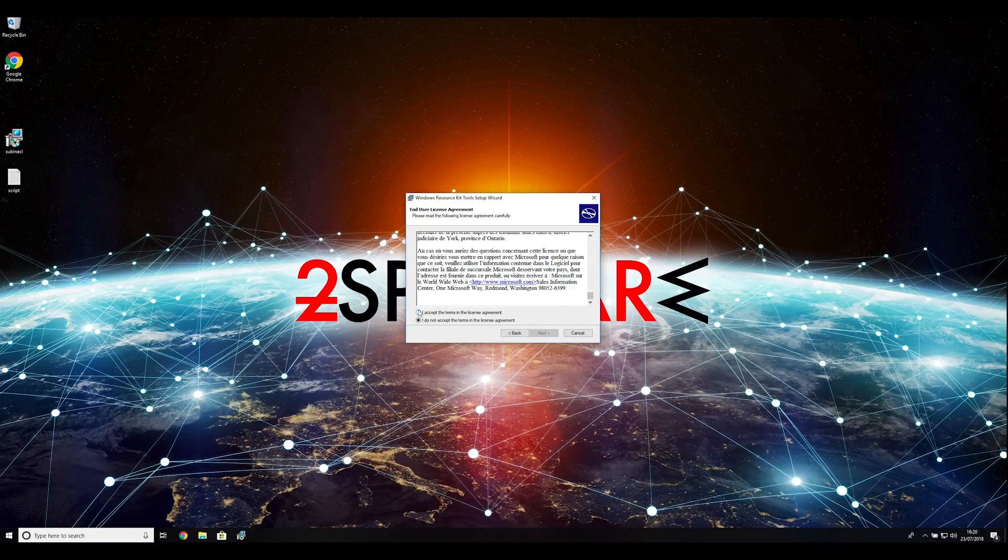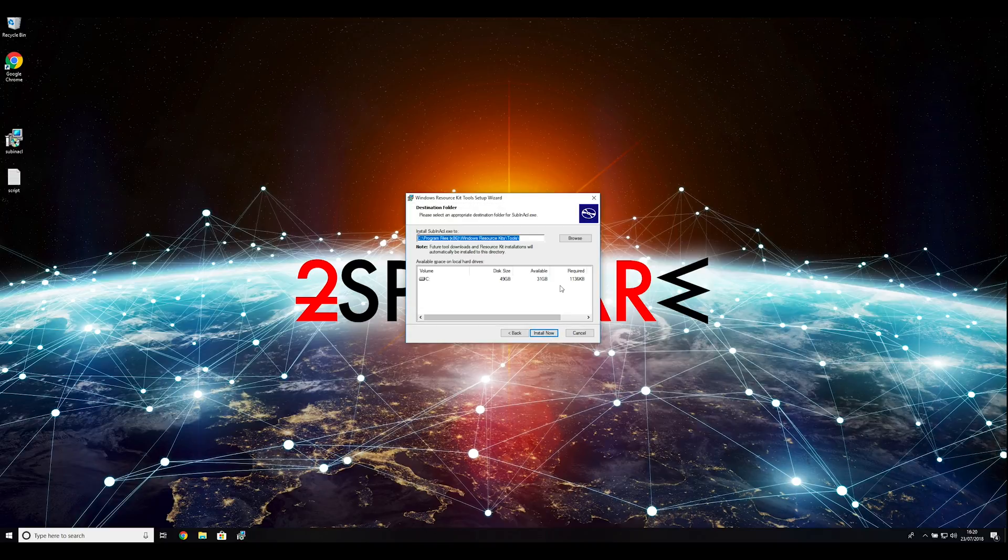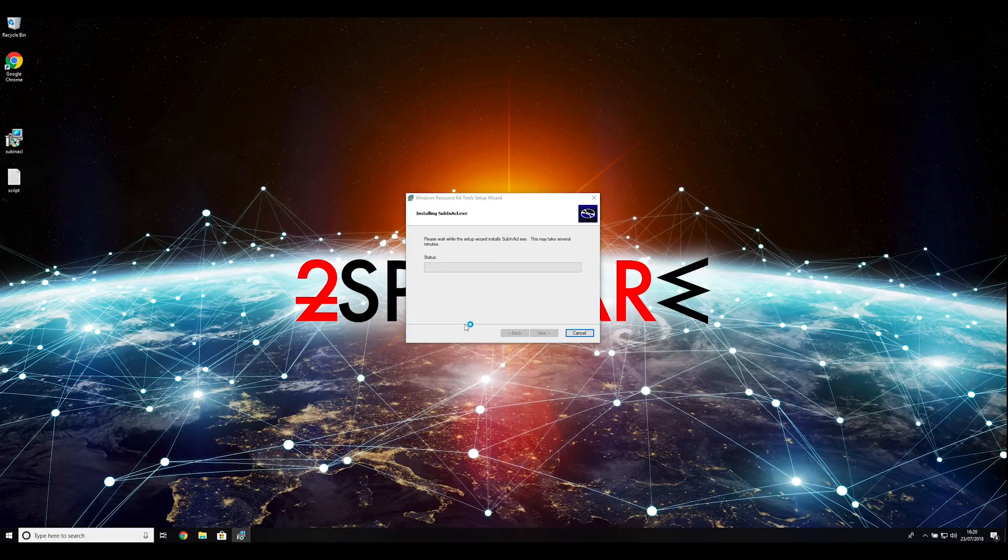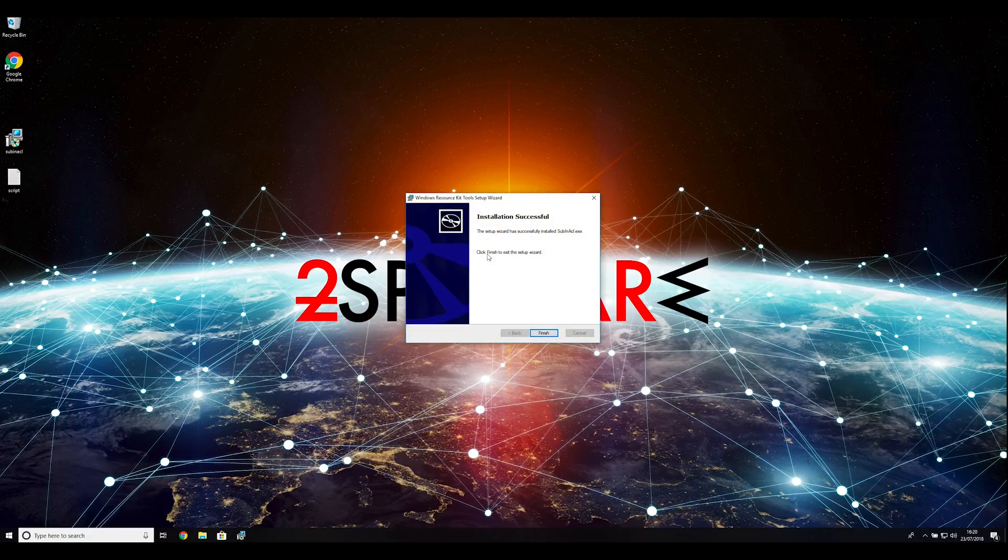Ransomware removal starts with creating a safe environment for the removal process in your computer. Follow instructions to do so.